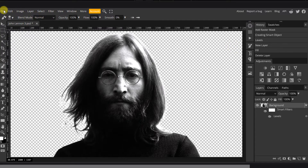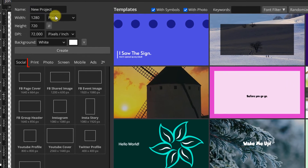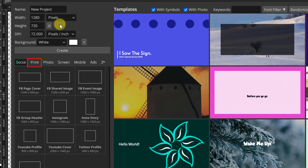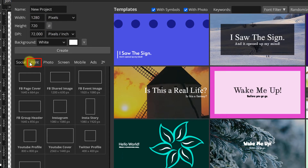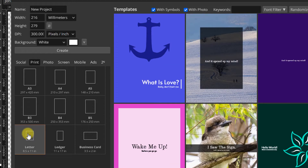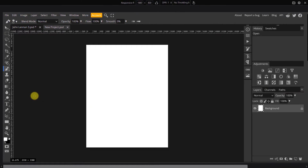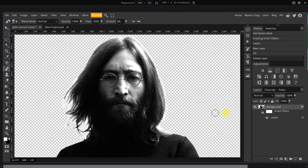Next, we'll create a new document. In the window that opens, scroll down and click on the Print tab. This tab has a bunch of common print sizes. I will go with Letter. You can pick any other preset you want. Go back to the image document, then click and drag the layer to the newly created document tab.